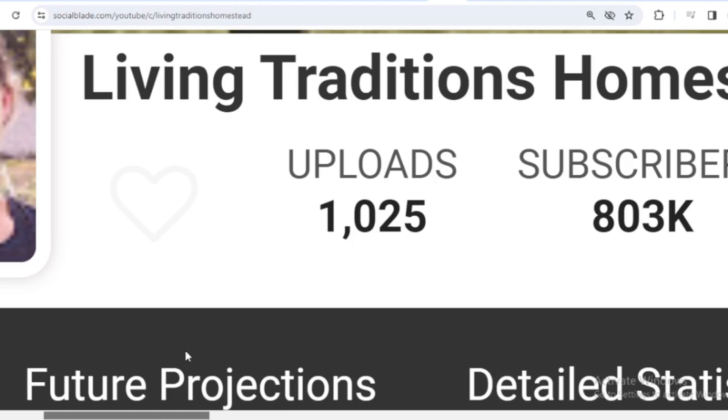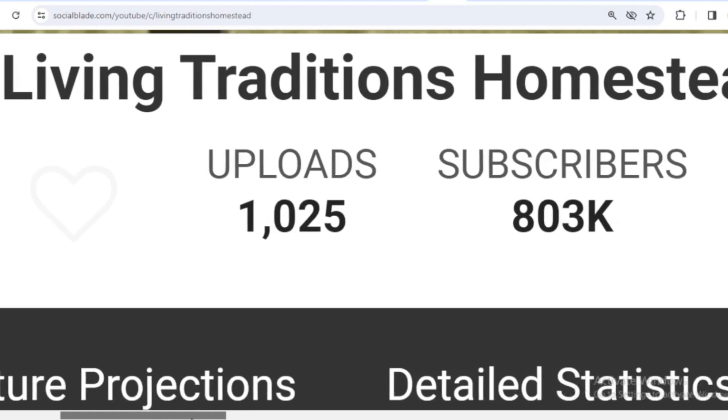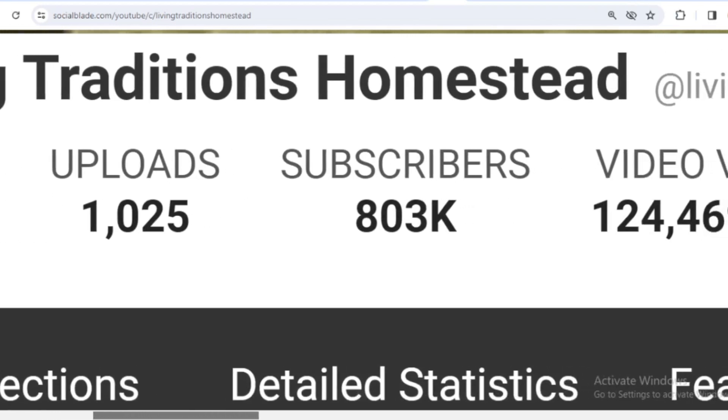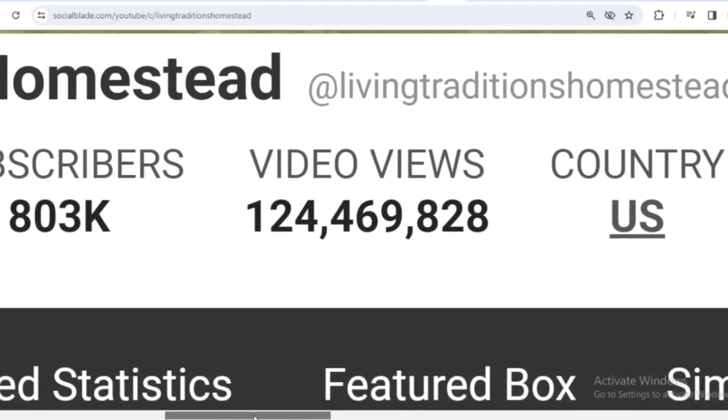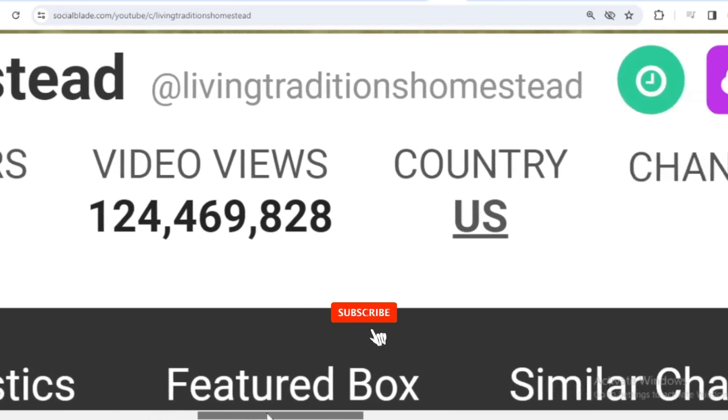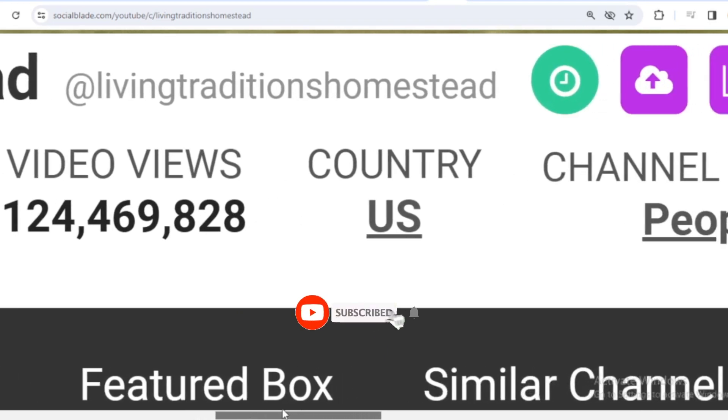He has uploaded 1,025 videos and already has 803,000 subscribers. The total videos have been watched 124,469,828 times. The country is the United States.